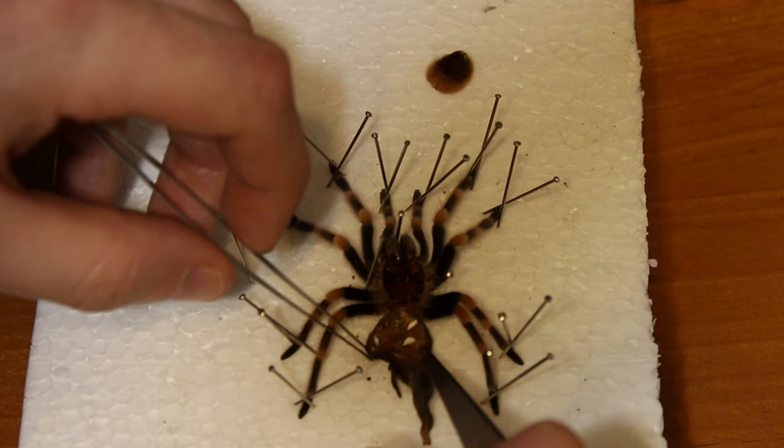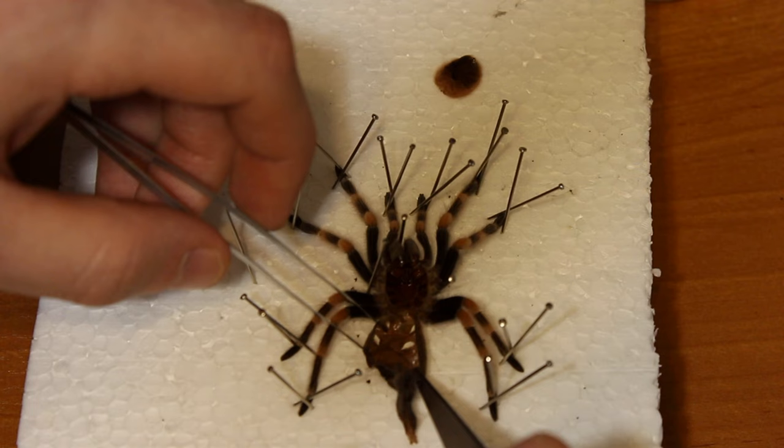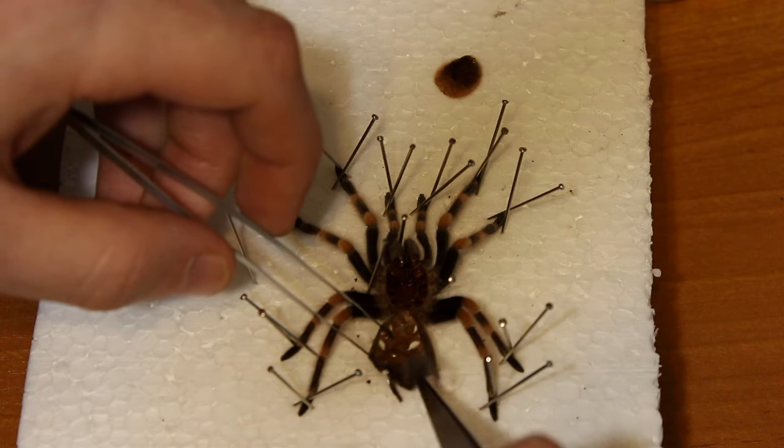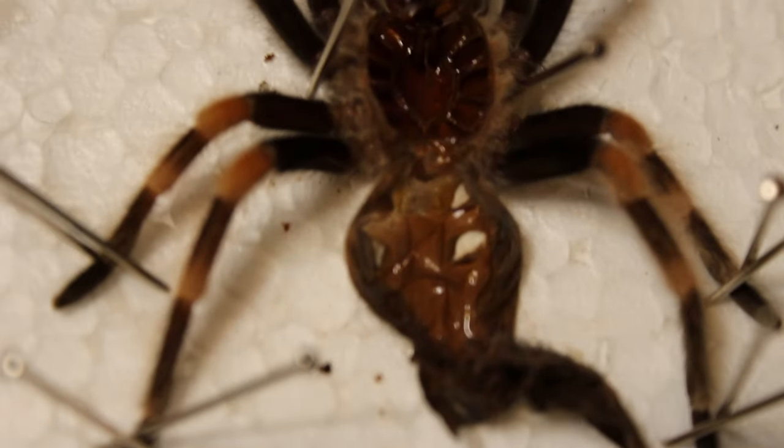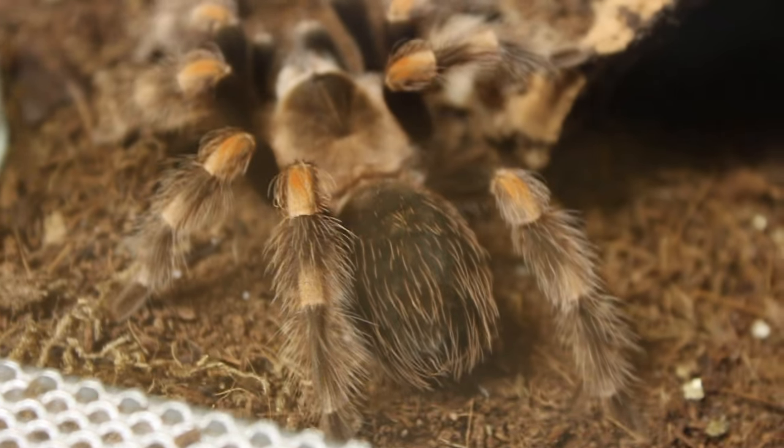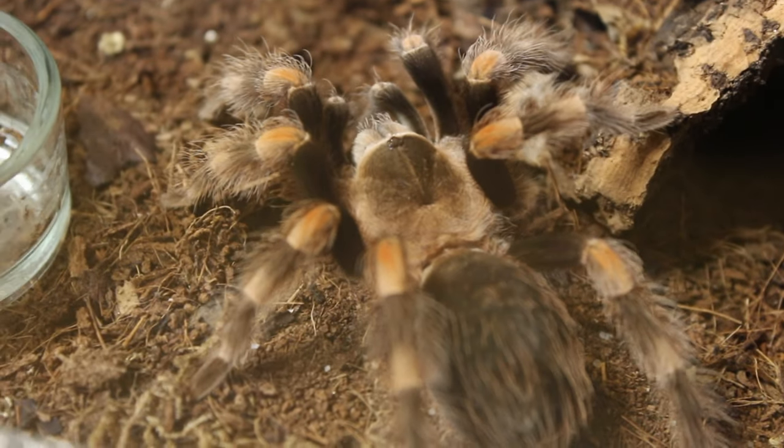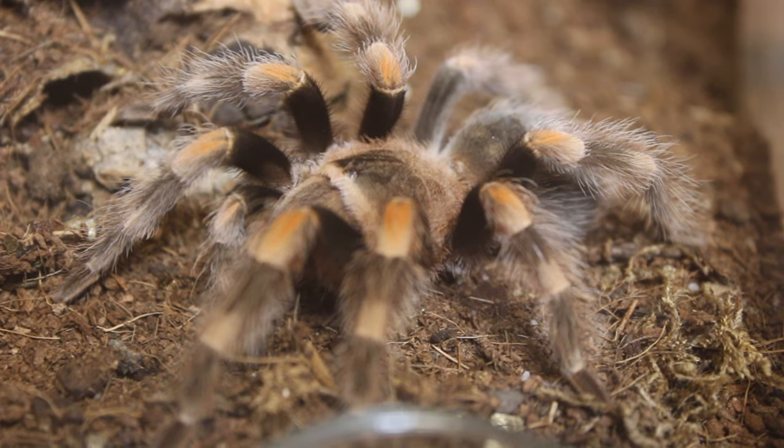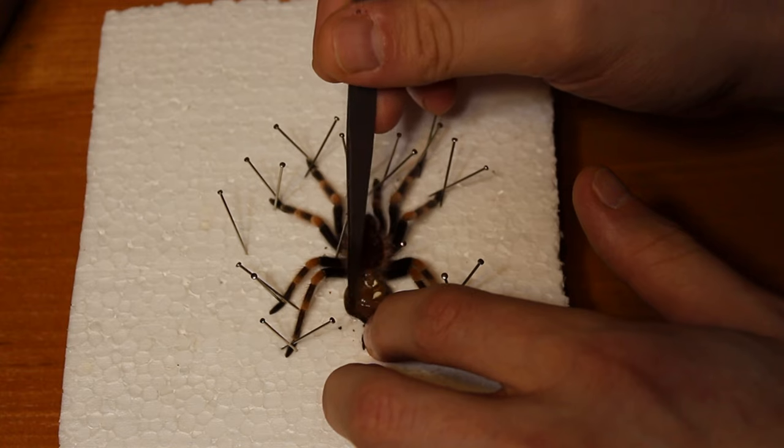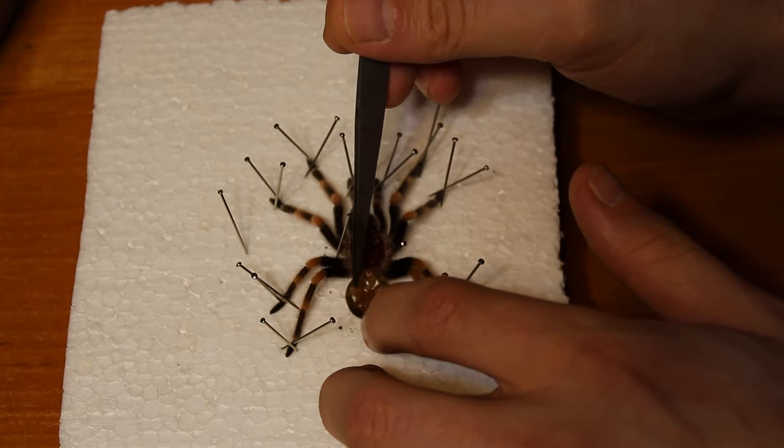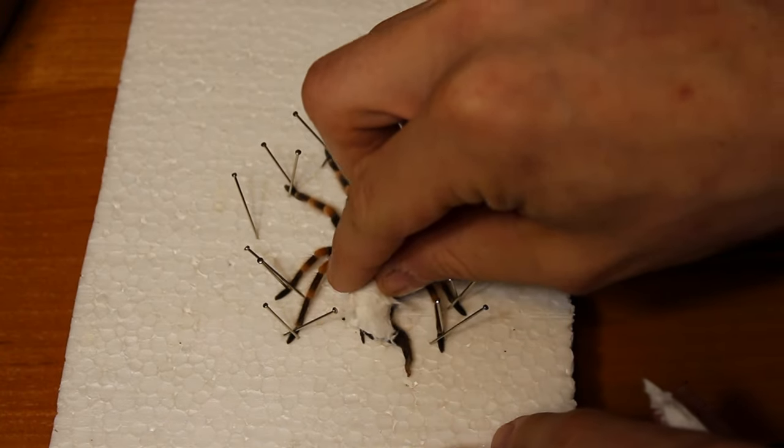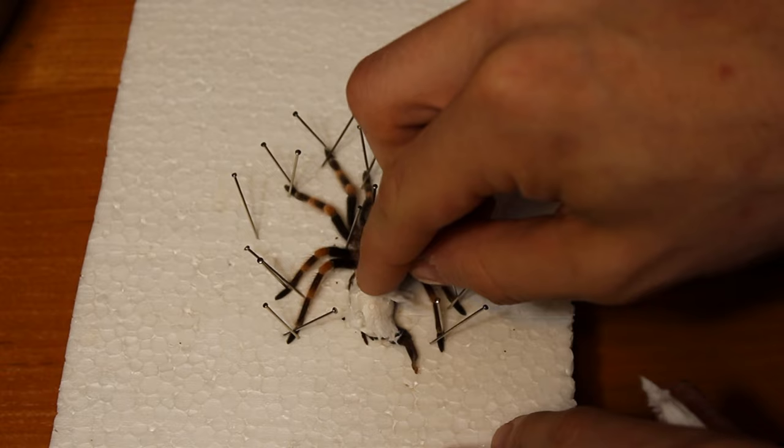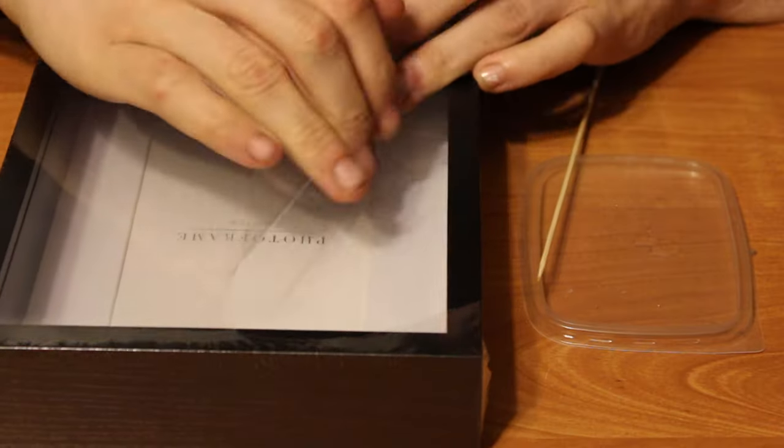I opened the abdomen with two entomological forceps to have a clearer view on the inside. Looks like I have a sub-adult male here. And the female is already waiting in a terrarium. Awesome. I also put some paper towel on the opened abdomen to prevent it from folding during the drying. Then of course leave the molt to dry.